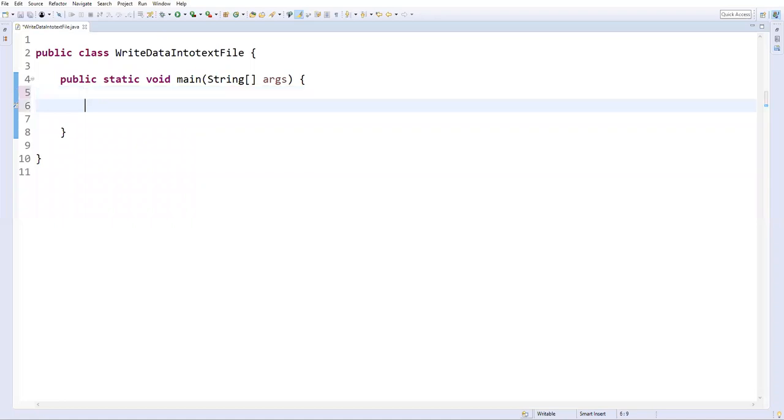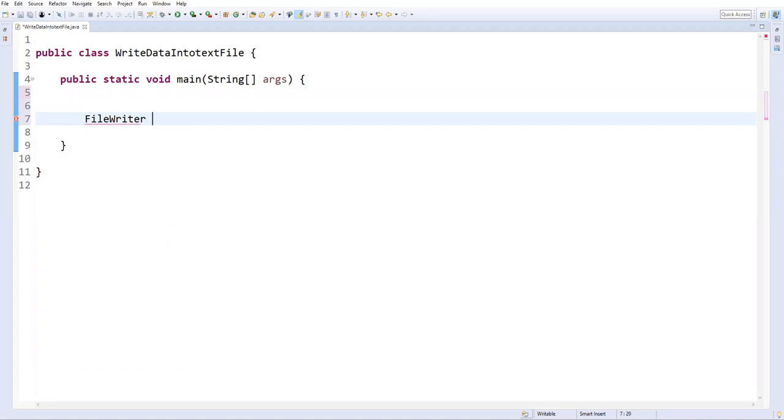So let me first create a FileWriter class. FileWriter, for that I need to create one object. Let's say file fw equal to new FileWriter, new FileWriter, and here you need to specify in which file we are going to write the content.